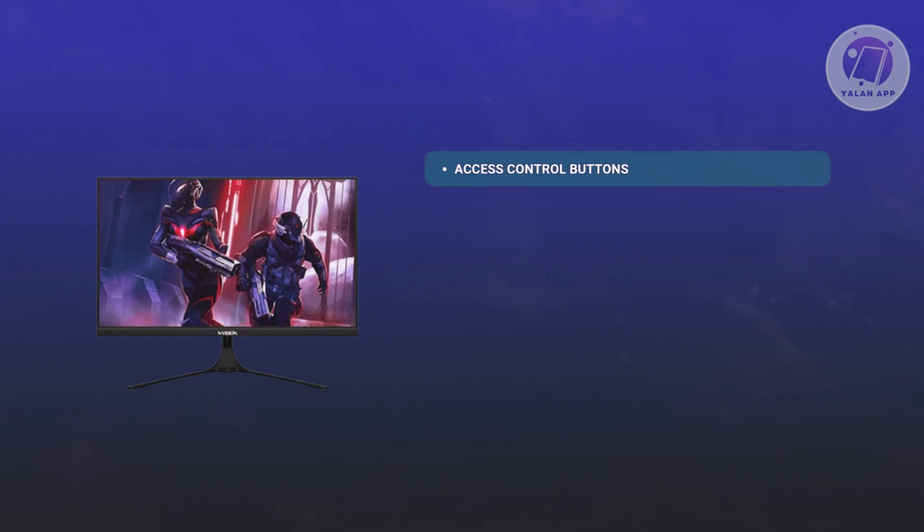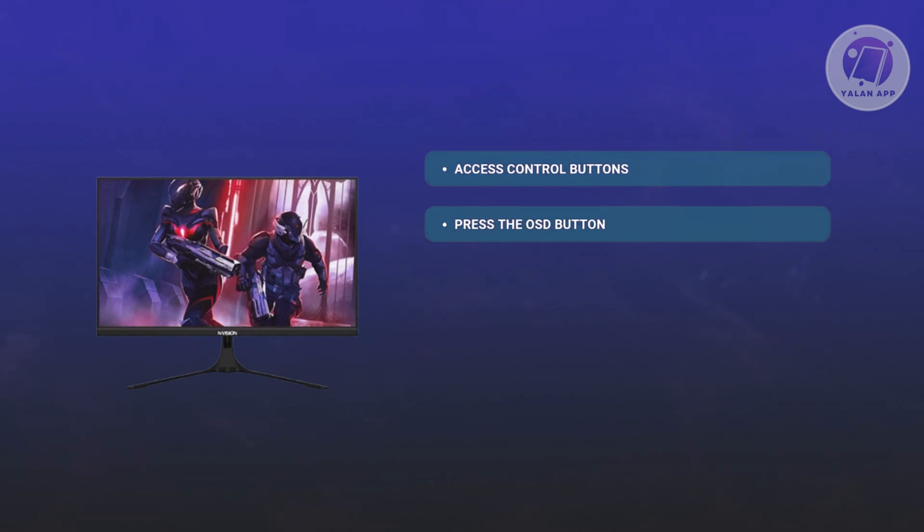Usually, it should have an OSD button on it. You want to go ahead and press the OSD button to bring up the on-screen display. It's either an OSD or menu button, so go ahead and look for that.